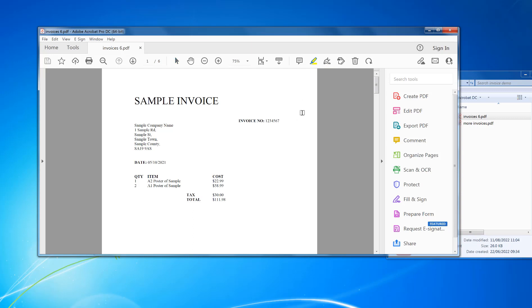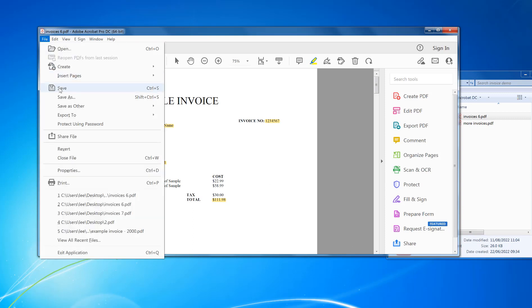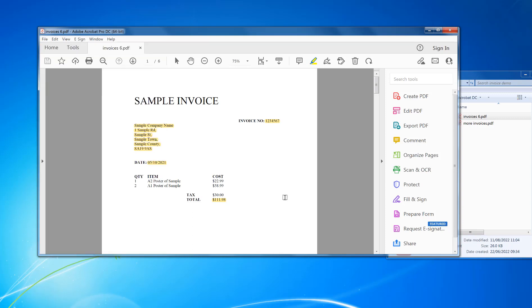Then just highlight the things that you want. So I want invoice number, address, date, and the total. It's that simple. Now I'm going to save that. Now I'm going to open some software called PDF Data Extractor.